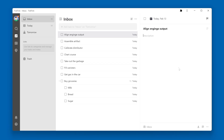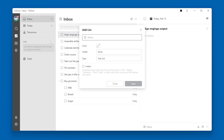Creating a list within TickTick is a pretty straightforward activity. Over on the left navigation pane, there's a Lists section, and if you hover your mouse over it, a little plus will show up on the right side. Click the plus, and now you can add a new list.